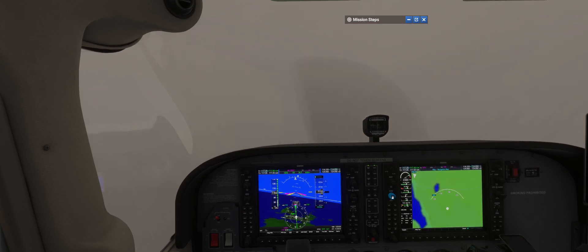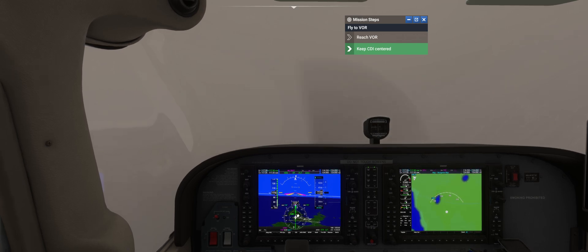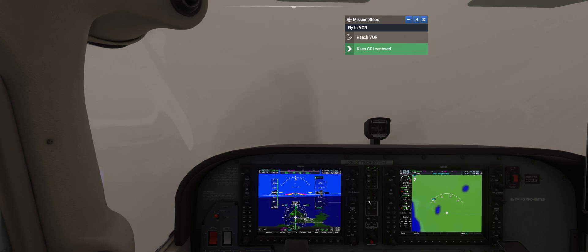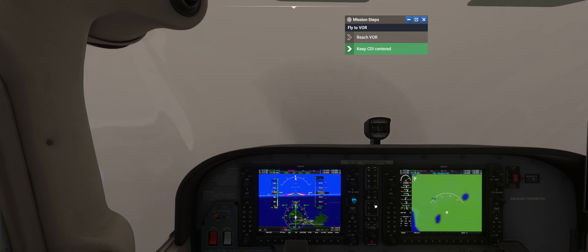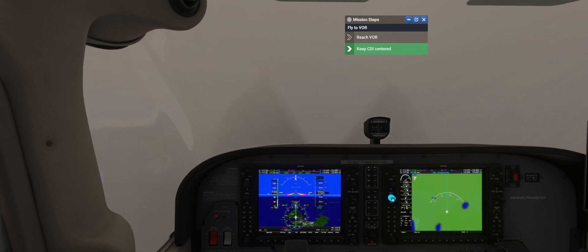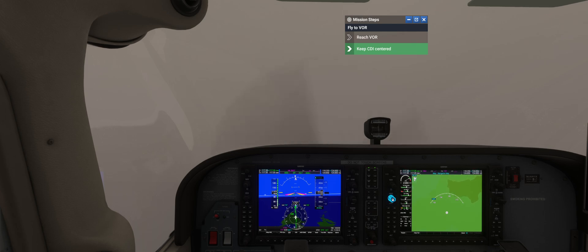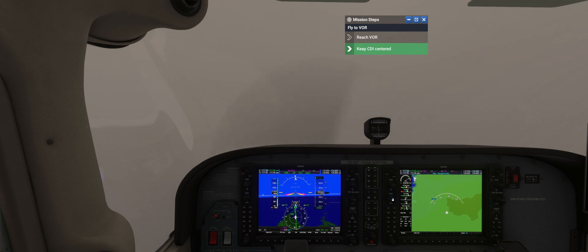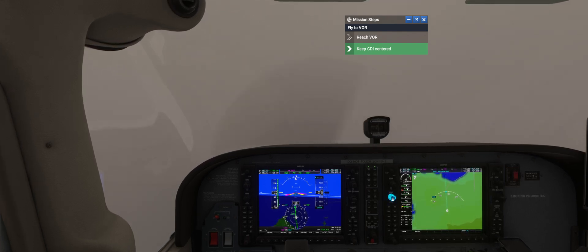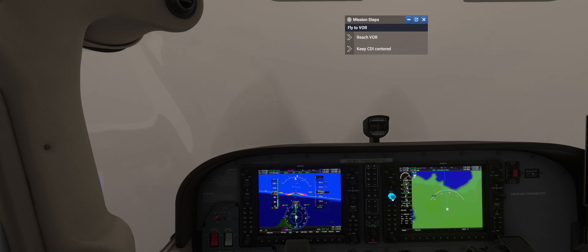Now keep the CDI bar centered and it'll take us to the VOR. If the bar moves right, use the heading knob to turn right; if it moves left, turn left. The bar is ever so slightly to the right, so I've turned to 173 to recapture it. What can be happening here is a crosswind blowing the aircraft to the left — we compensate by adjusting our heading right, which is exactly what would happen in the real world. That's why NAV mode is preferred for tracking a radial.